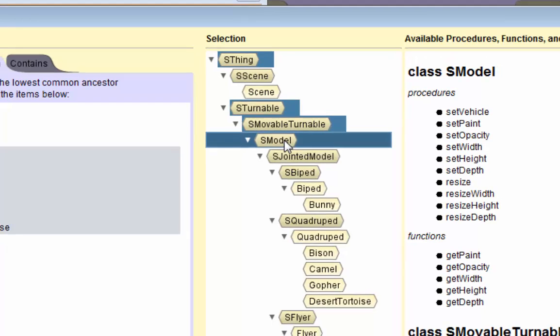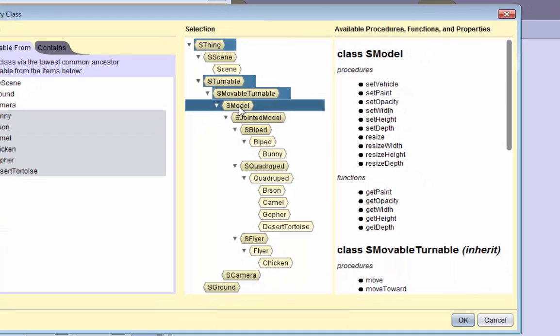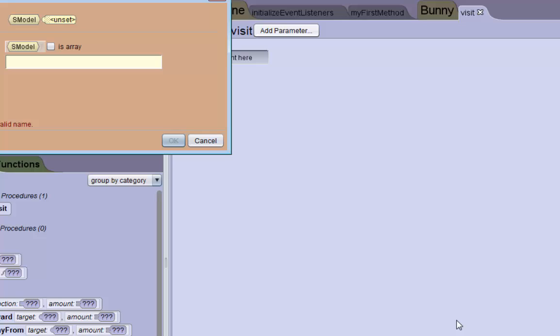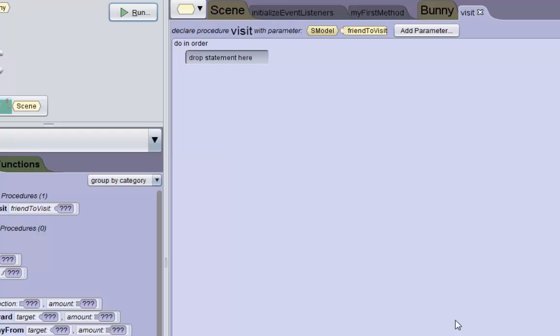The ideal type for the parameter that we want is called S model. This allows us to pass model classes to the parameter and all the animals that we're working with are models. We're going to name this parameter friend to visit because it's going to represent the friend that we're visiting.